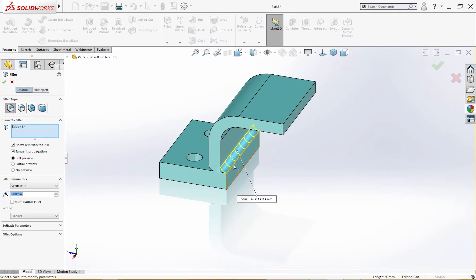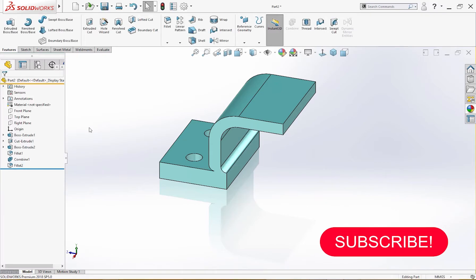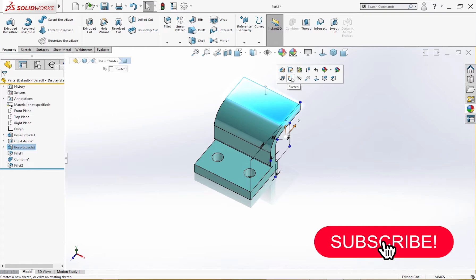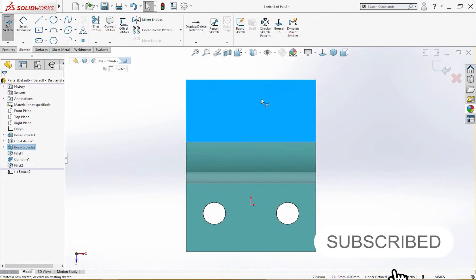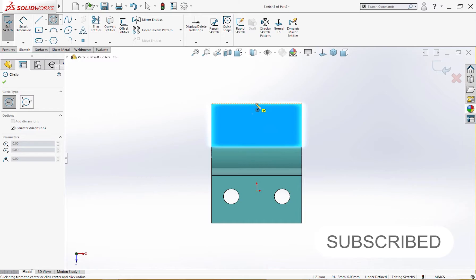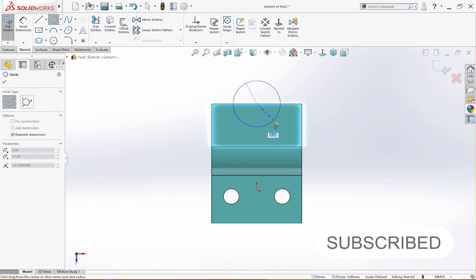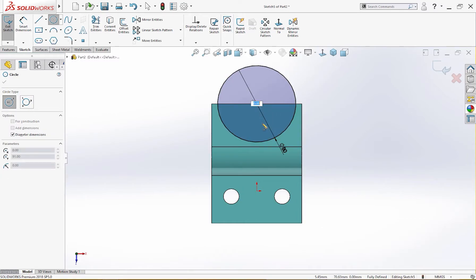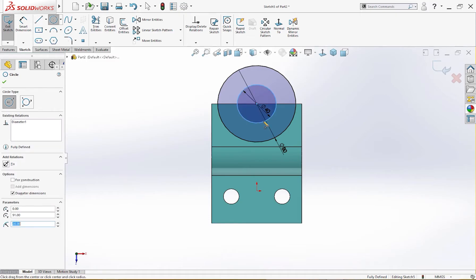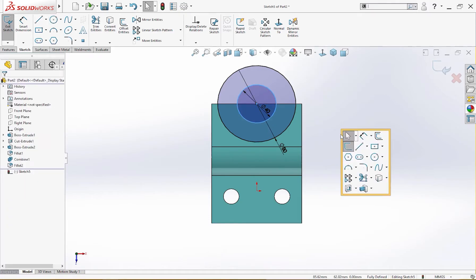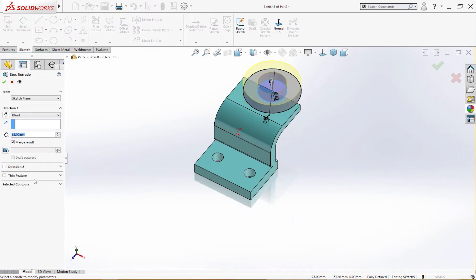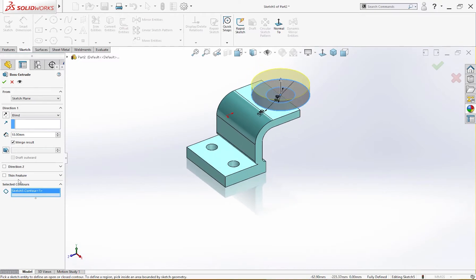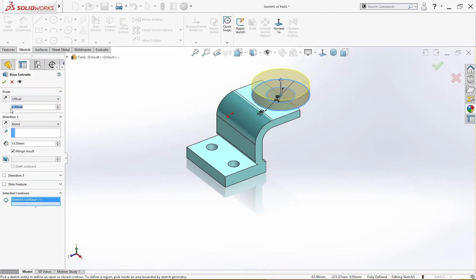I will draw a sketch over here. A circle of 80 millimeter and another circle of 40 millimeter like so. And I will extrude it. On the extrude I will take only this and extrude it up to offset 18 millimeter, reverse direction.